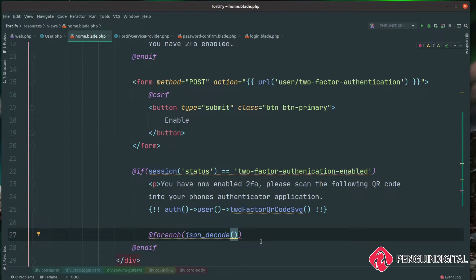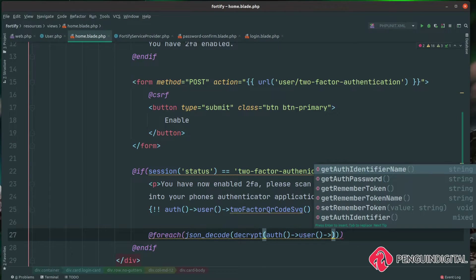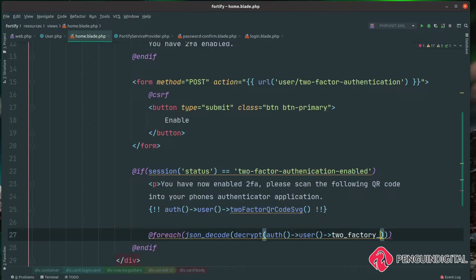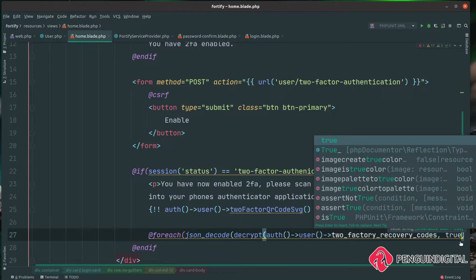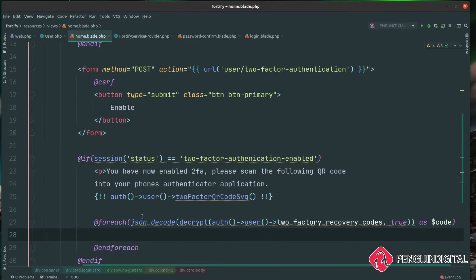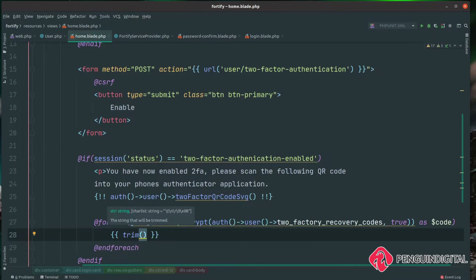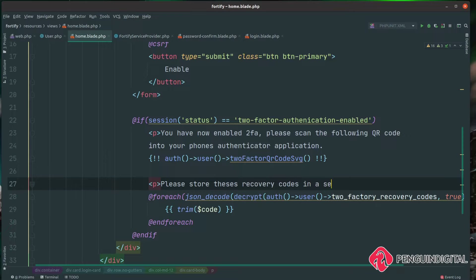We do a @foreach with json_decode(decrypt(auth()->user()->two_factor_recovery_codes, true)) as $code. The second parameter true into decrypt means we want it unserialized. I understand this can look a little complex, but it's not if you break it down into each section — just pause the video and study what's happening. Then we echo out each code, calling trim() to remove any whitespace. We also add a note telling the user: "Please store these recovery codes in a secure location."